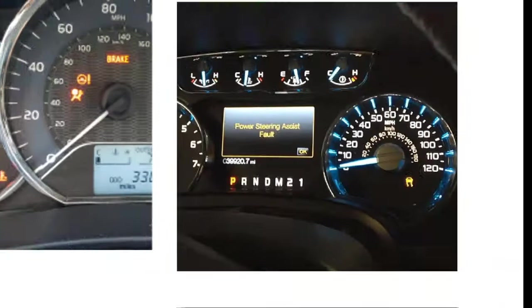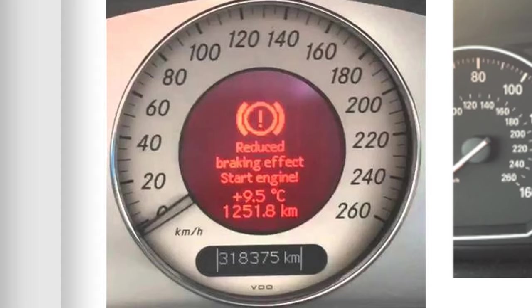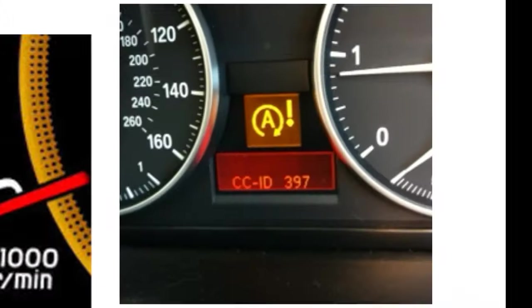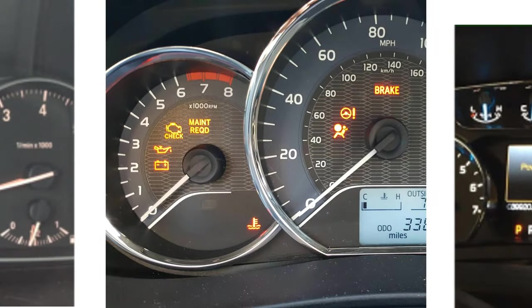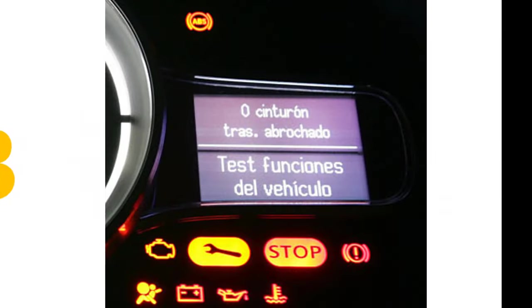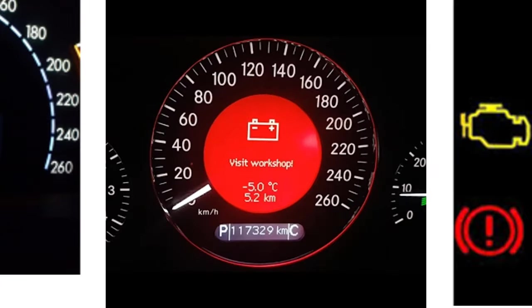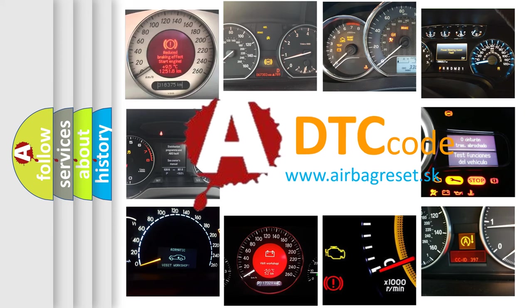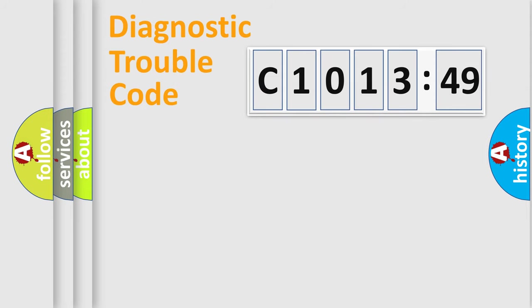Welcome to this video. Are you interested in why your vehicle diagnosis displays C101349? How is the error code interpreted by the vehicle? What does C101349 mean, or how to correct this fault? Today we will find answers to these questions together.